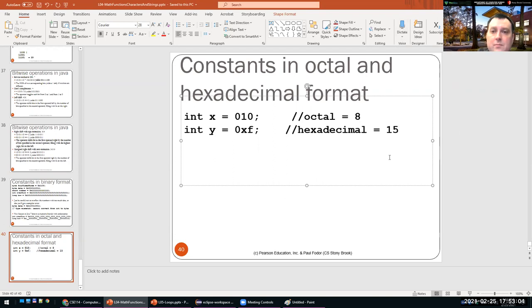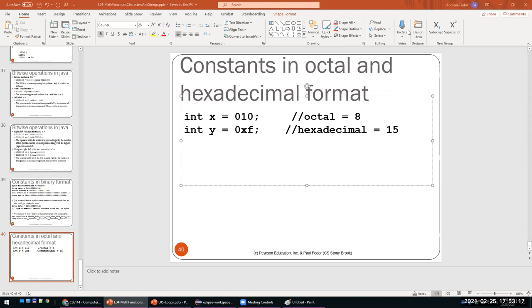Any questions about all of these mathematical functions? A student has a quick question...